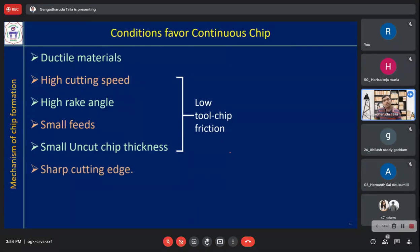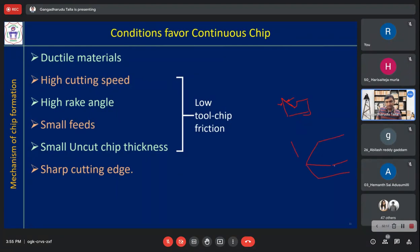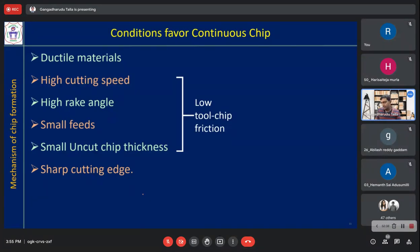Sharp cutting edge is another condition for continuous chip. If the rake angle is high, the cutting edge becomes sharp with a smaller lip angle. A sharp cutting edge means the cutting action is easy and smooth, requiring less force, so the chip forms continuously. These are the conditions under which continuous chip is formed.